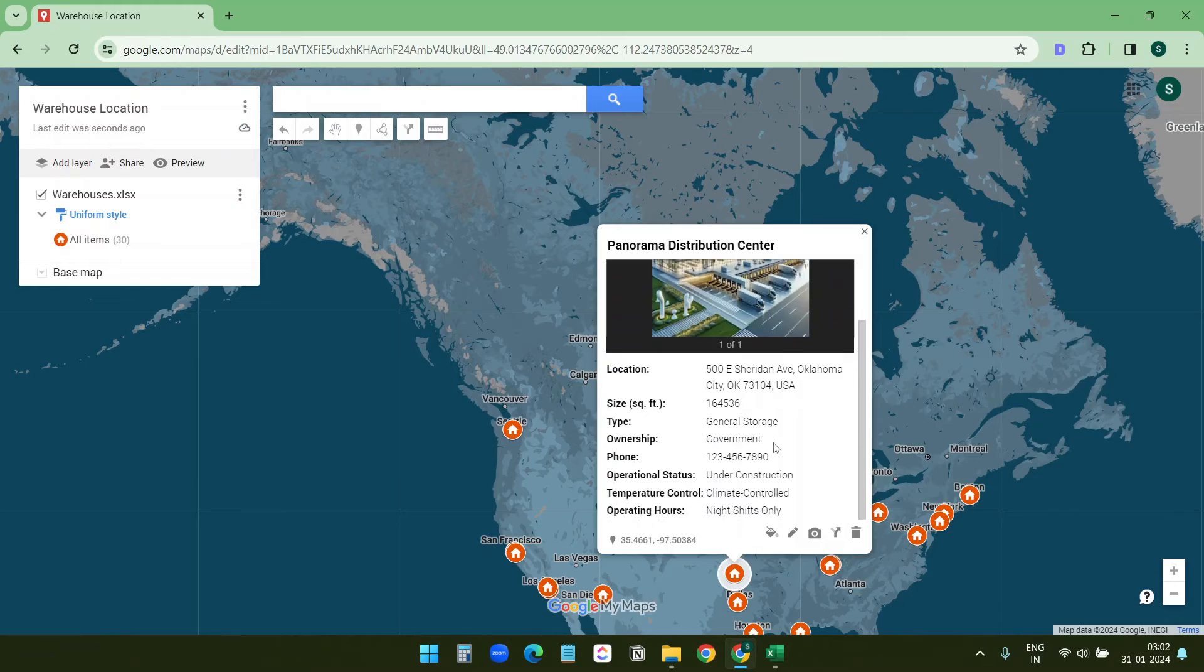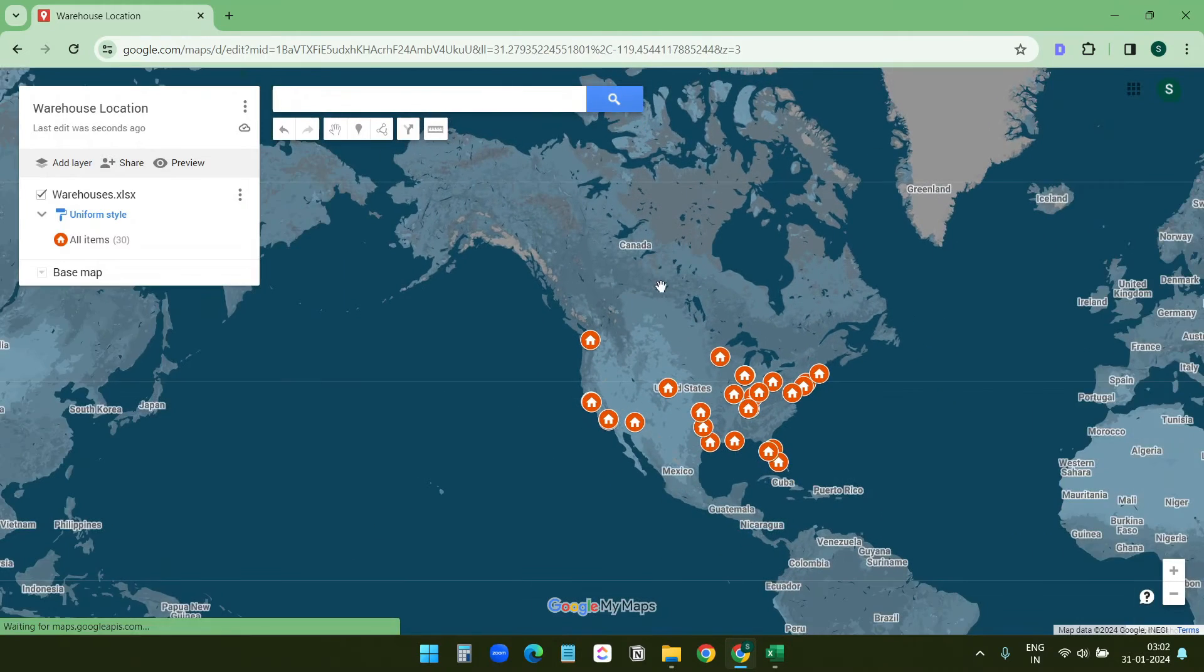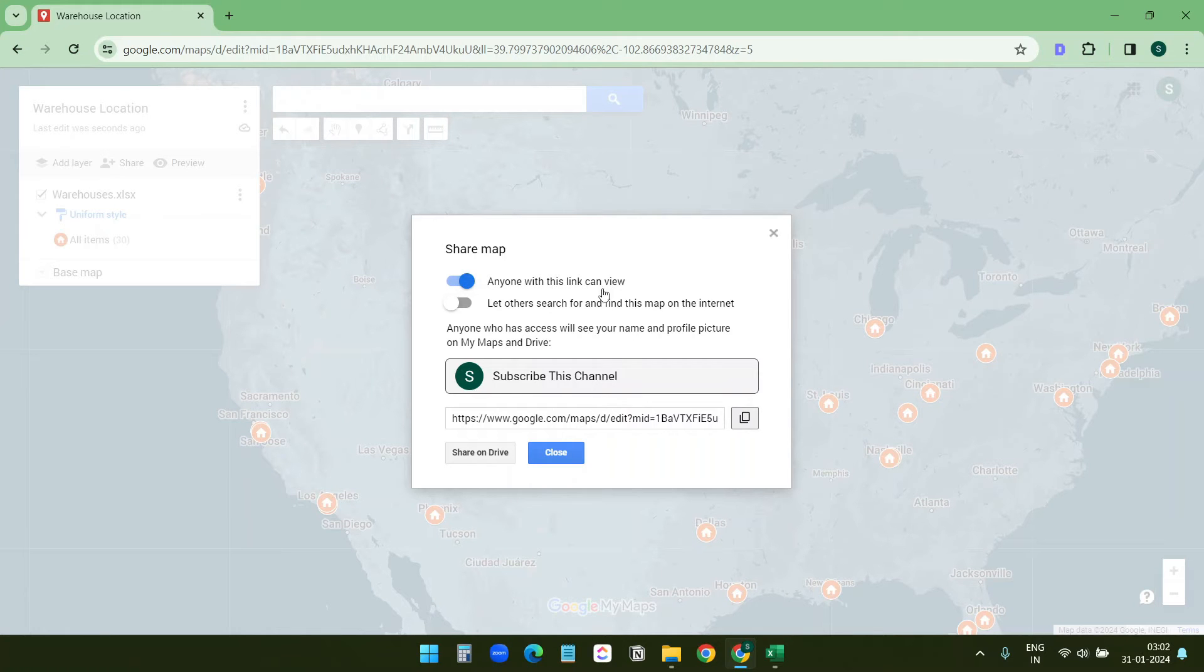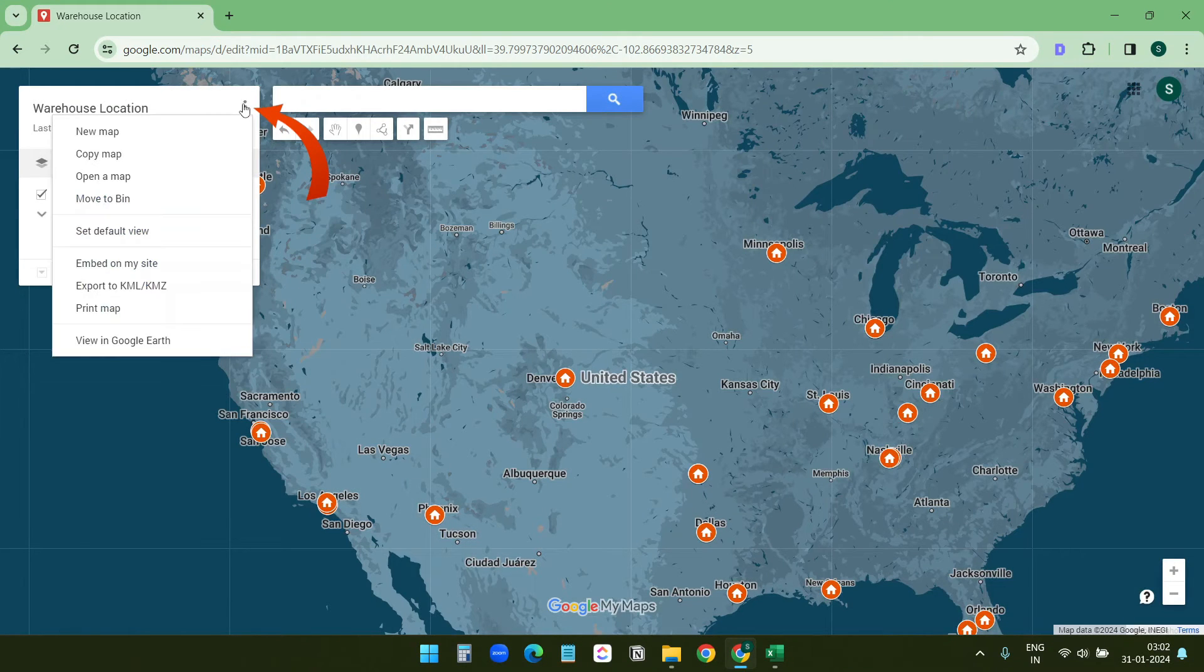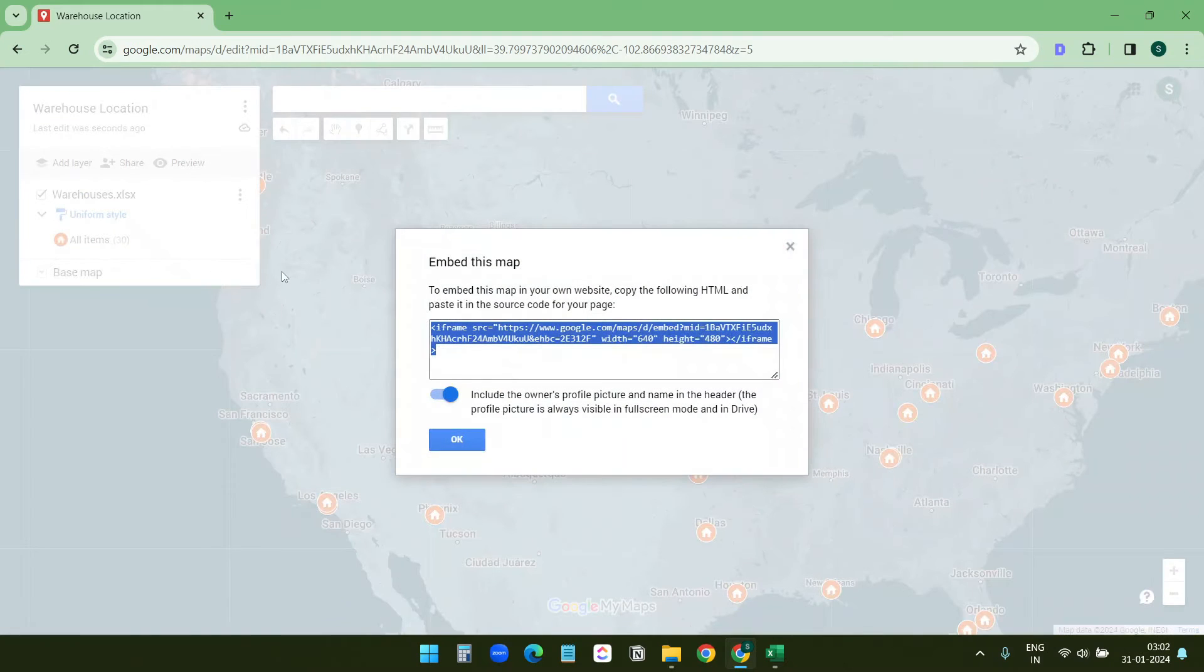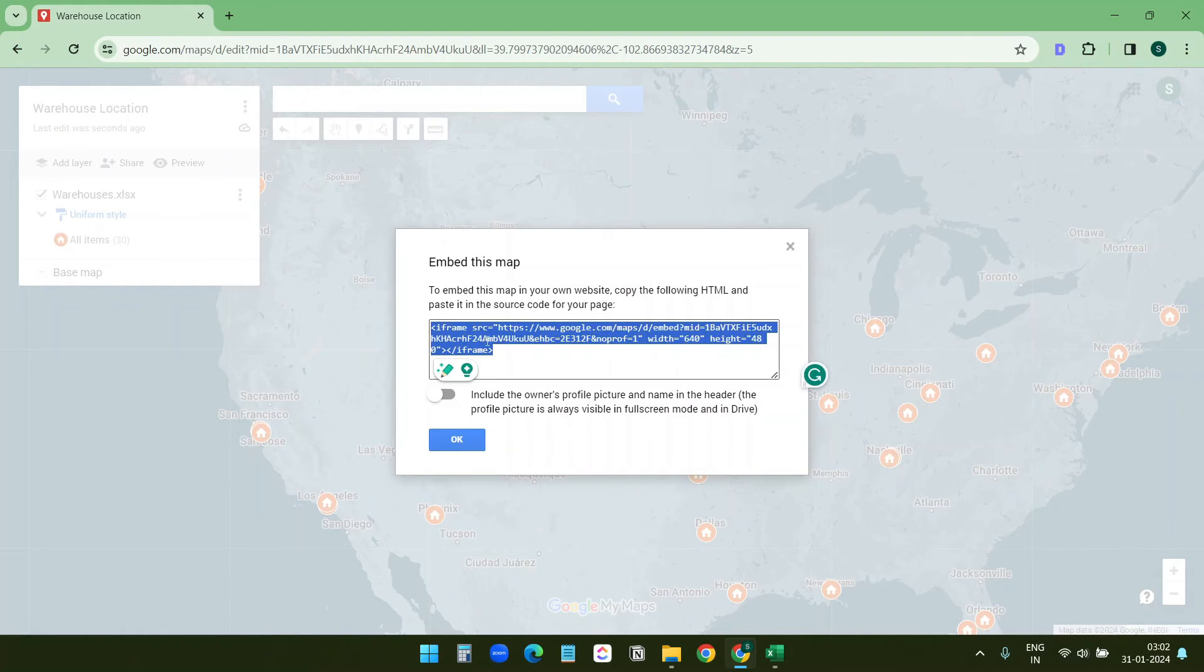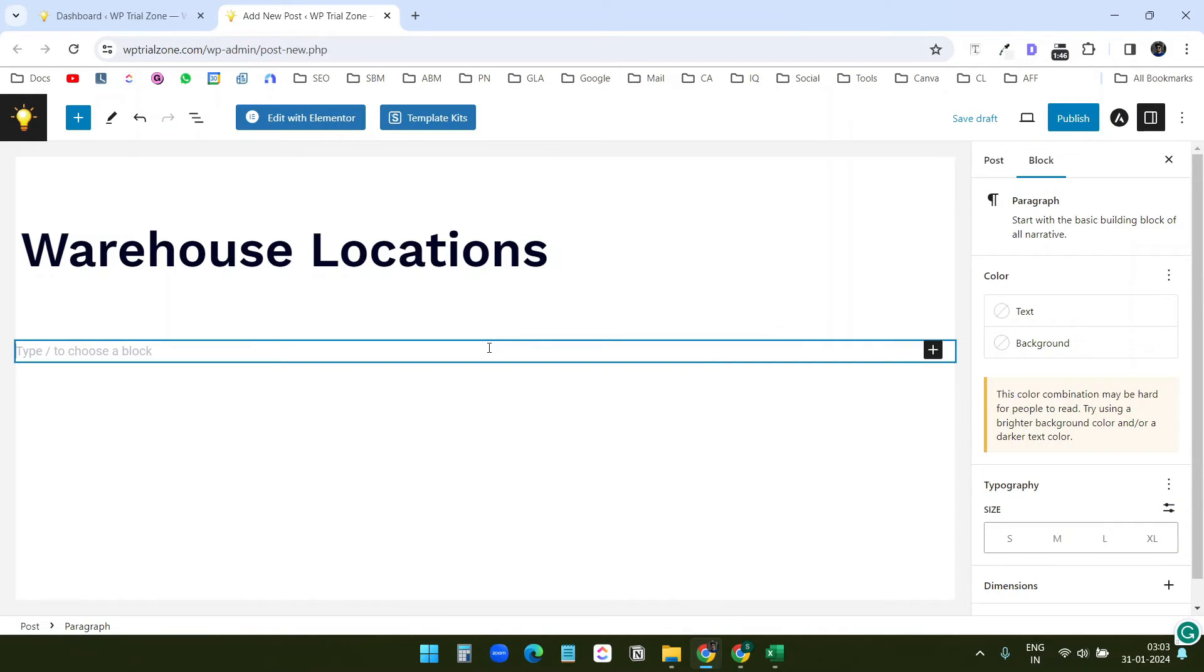You can embed this map on a website. For that first you need to share the map and turn on this option: anyone with this link can view, and save it. Click on this menu, see this option embed on my website. When I click on this I'll get this code. I don't want to include the owner's profile so I'll disable this. Now I'll copy this and here on this demo website I'll embed the code. This is a WordPress website.